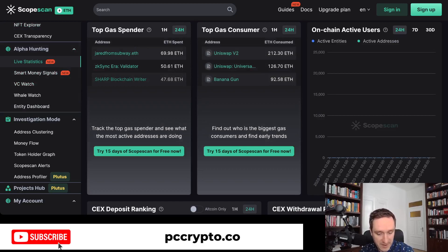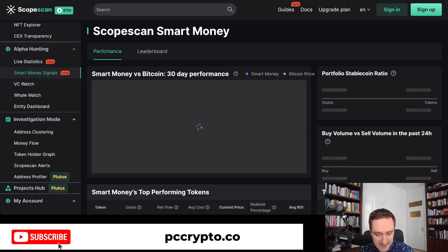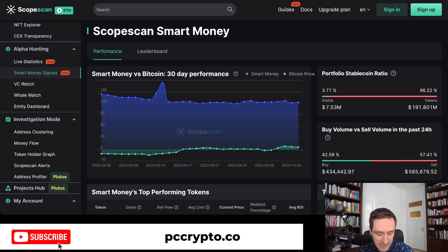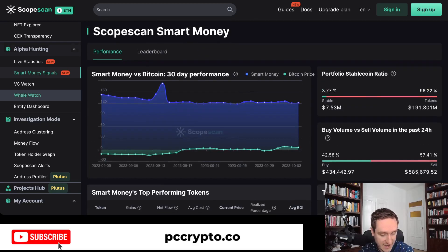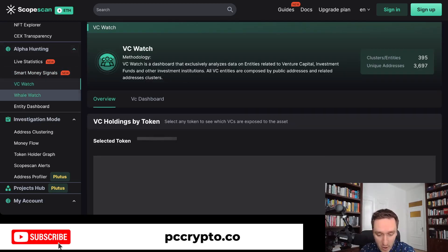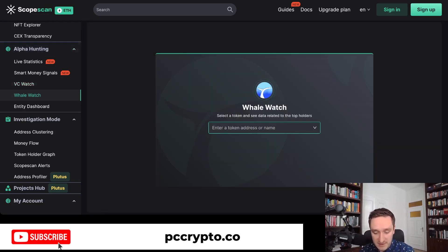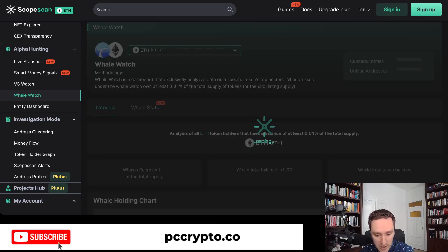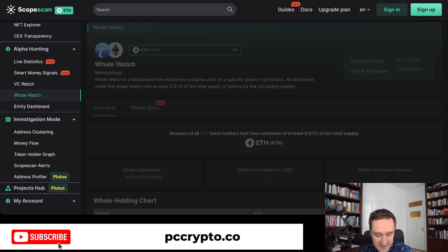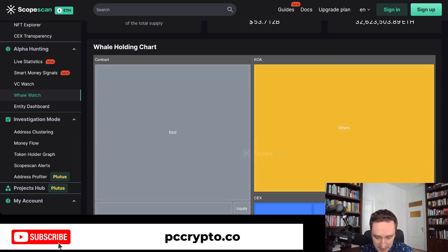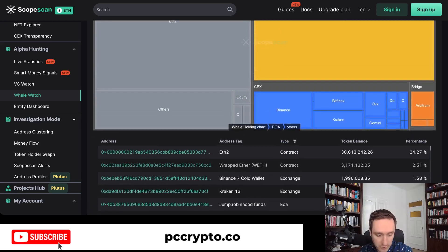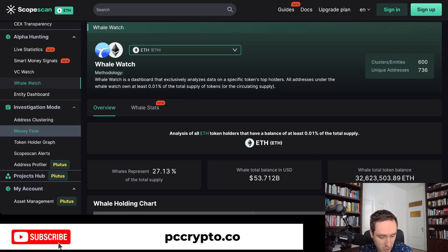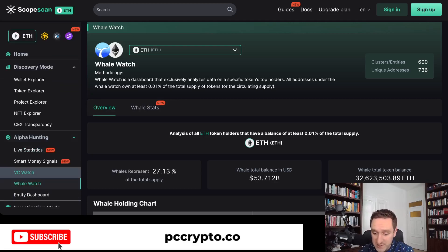There are also features like live statistics, top gas spenders, smart money signals showing who's buying and who's selling and what they're trading, VC watch showing what VCs are investing in, and whale watch tracking the biggest participants. You can see on particular tokens what the whales are doing, how many whales are holding, along with address clustering and money flow.